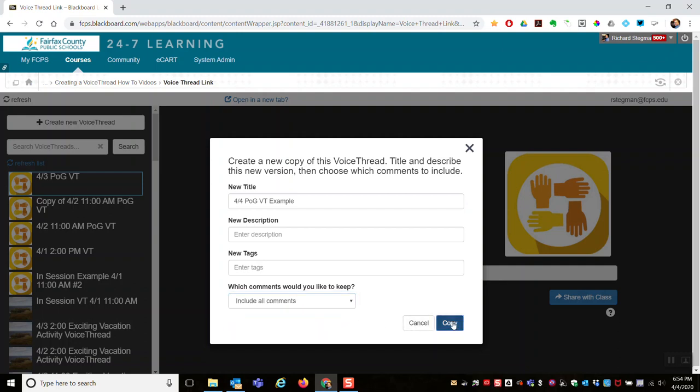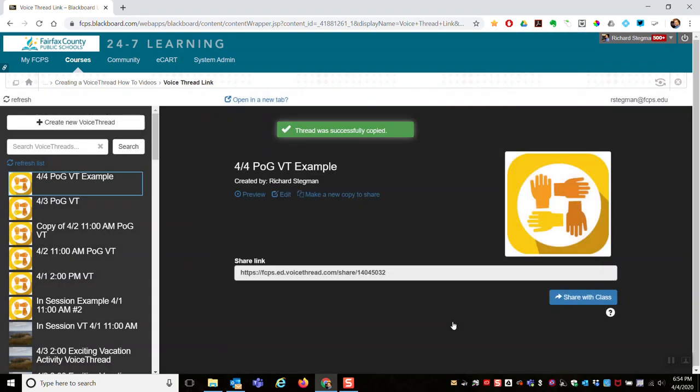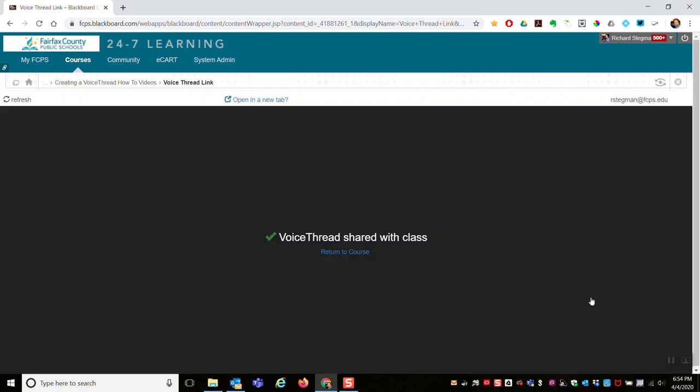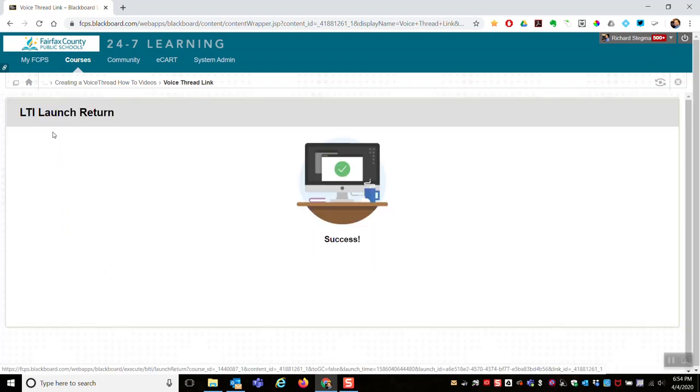Now I'll make a copy. The VoiceThread was successfully copied and the final step is share with class. So that VoiceThread has been shared with my course. I can go back to my Blackboard class.